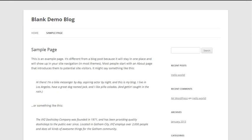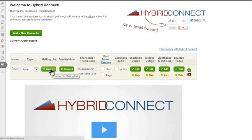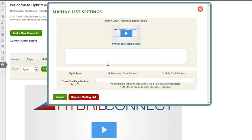First step: I'm switching to the WordPress admin area. I've installed the plugin, and the first thing I'm going to do is connect it to my mailing list by clicking on Connect and then pasting in the form code that I get from my autoresponder.